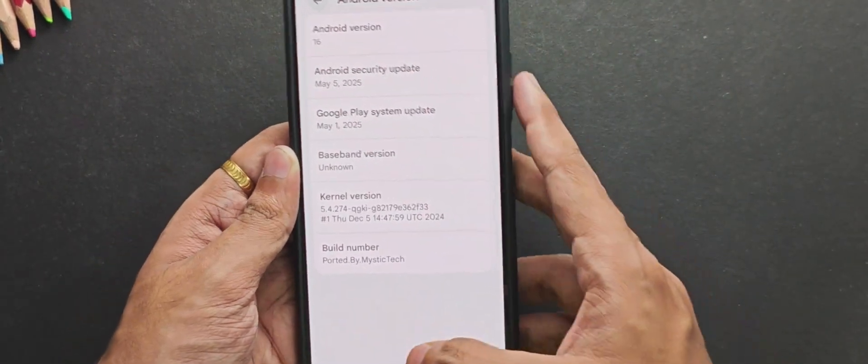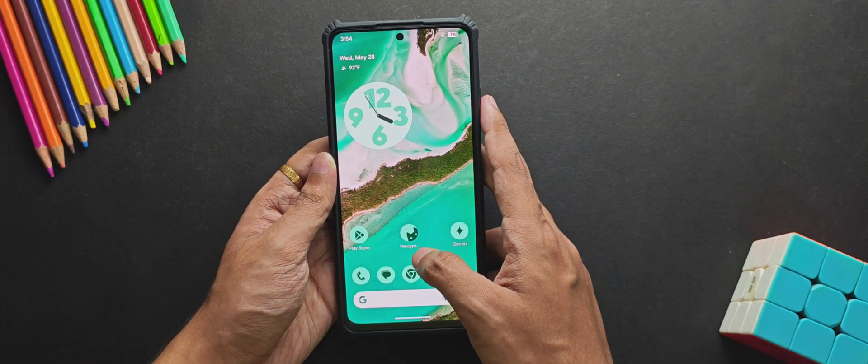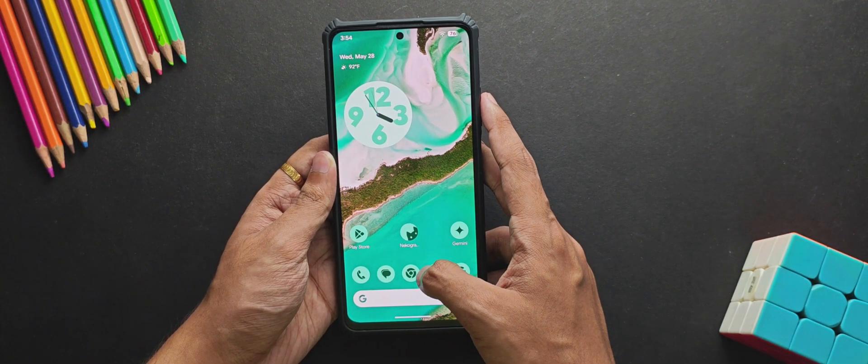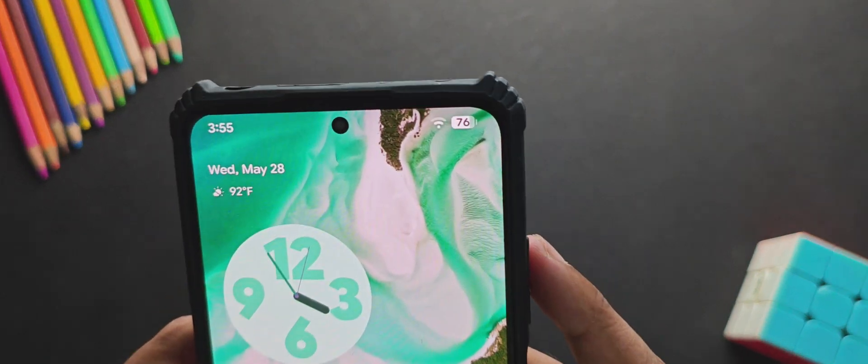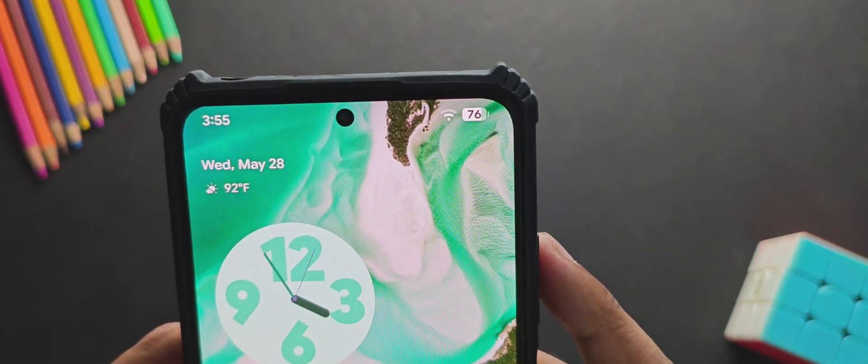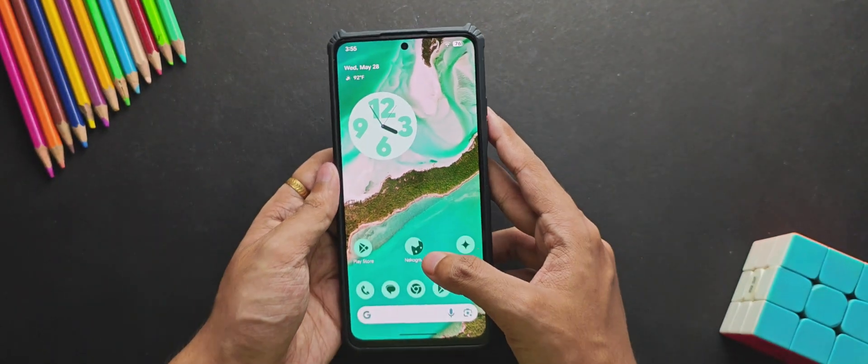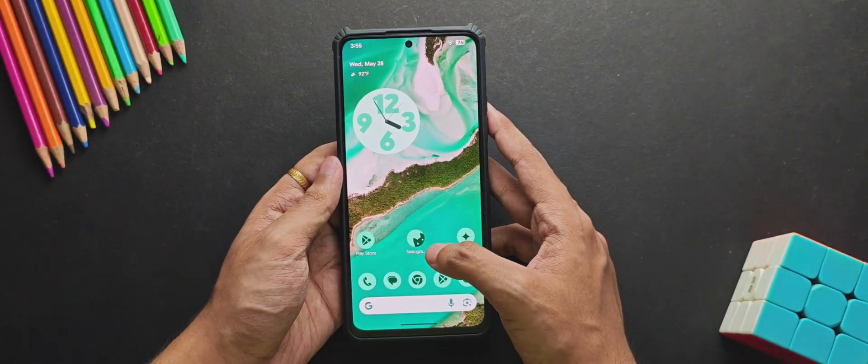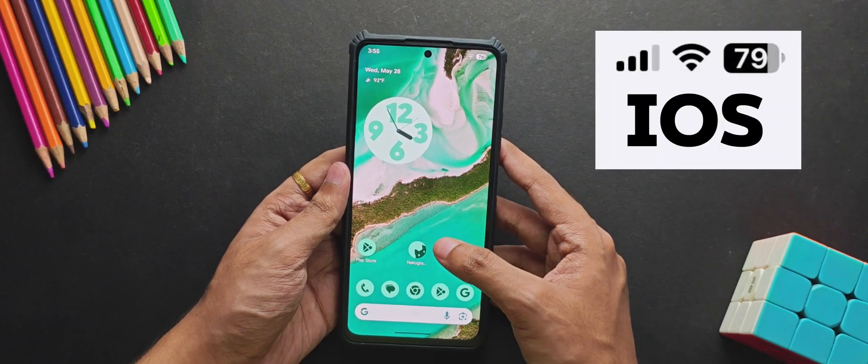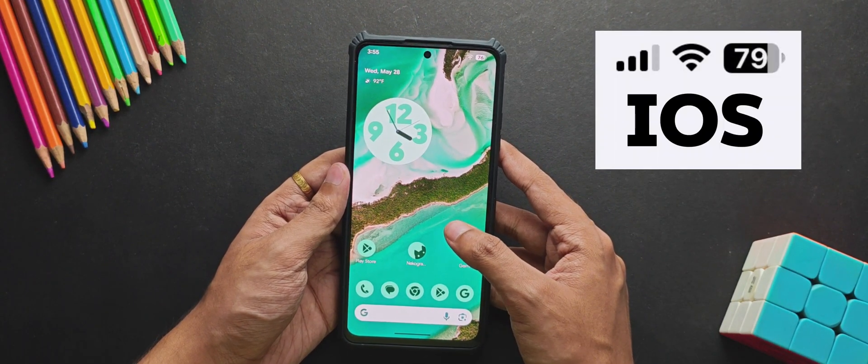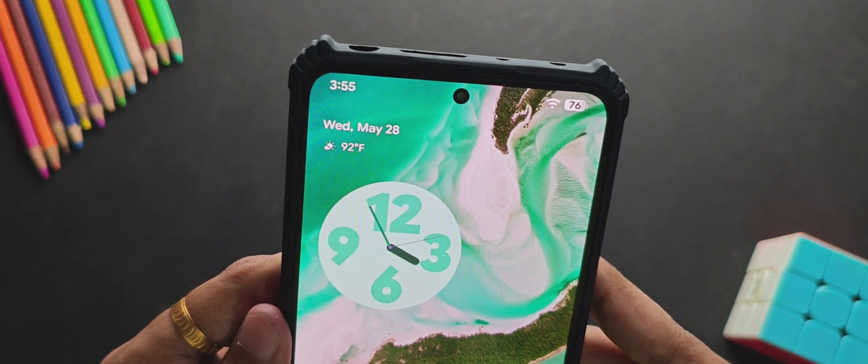Now if we look upon the home screen, the first thing you will obviously notice is these new Wi-Fi and battery icons. This looks similar or exactly the same to what we get in the latest iOS. I mean, was Google running out of ideas for these icons? But to be honest, I really liked it, and obviously you still get the status bar clock on the left side.